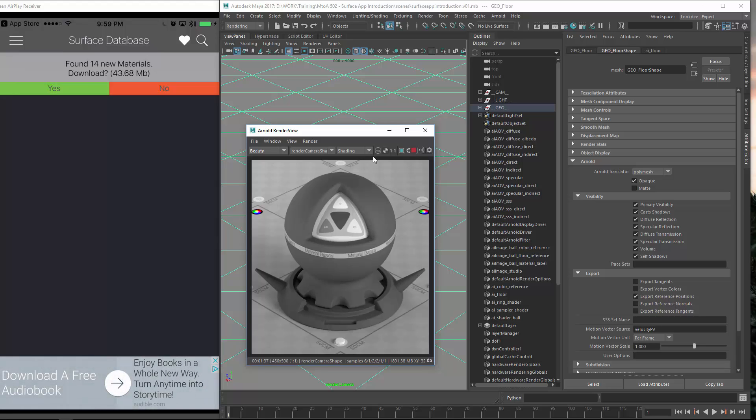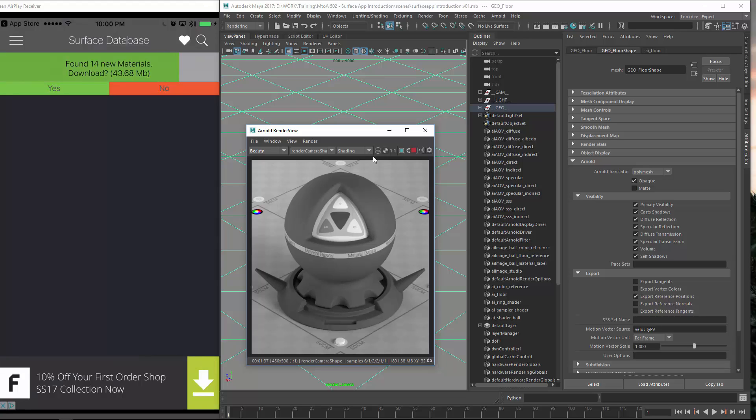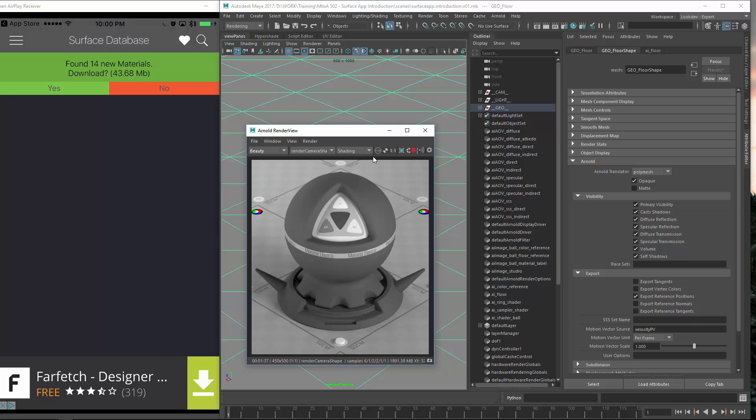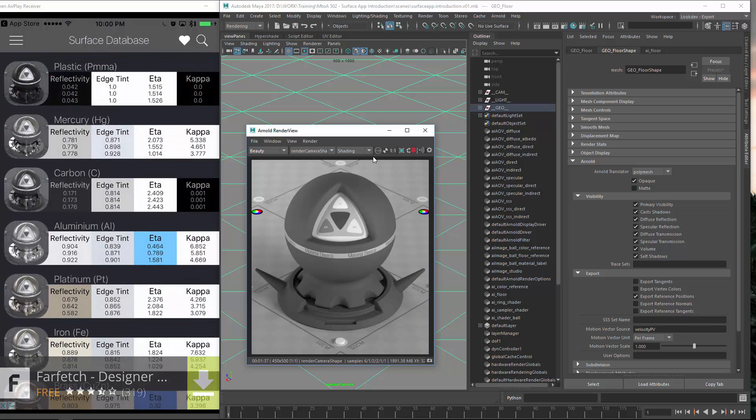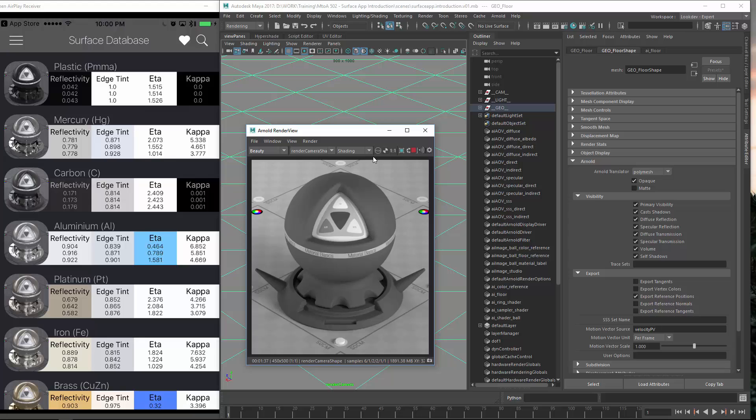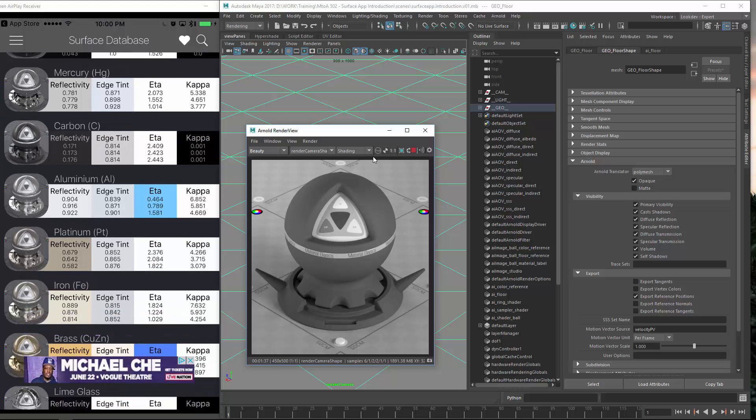So it should download the materials now and then we will be back. Okay, we are finishing up the download and when it is done you will see all the shaders which are currently available in the database.